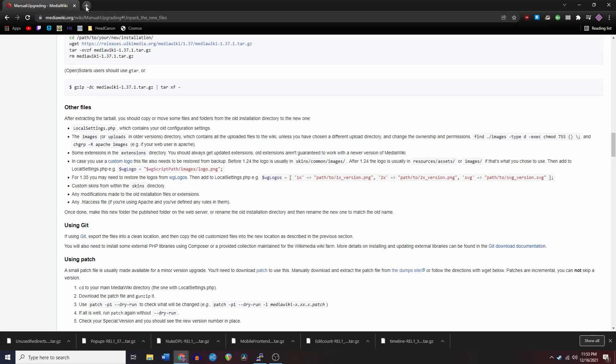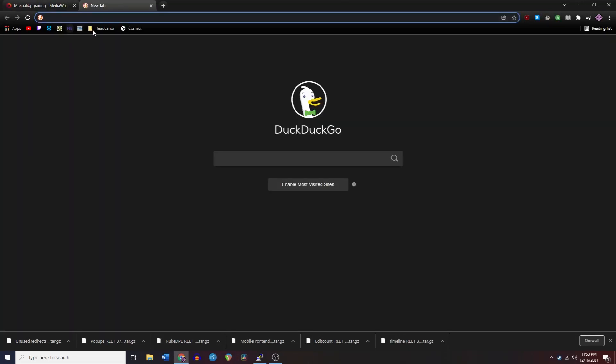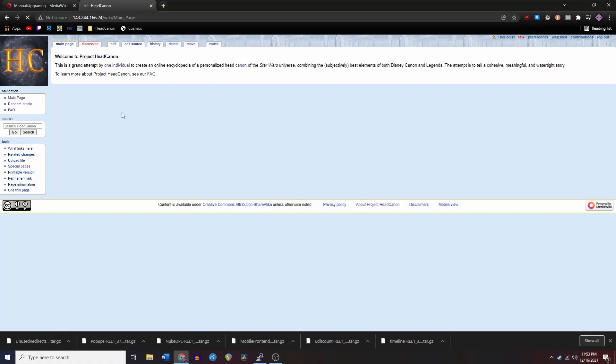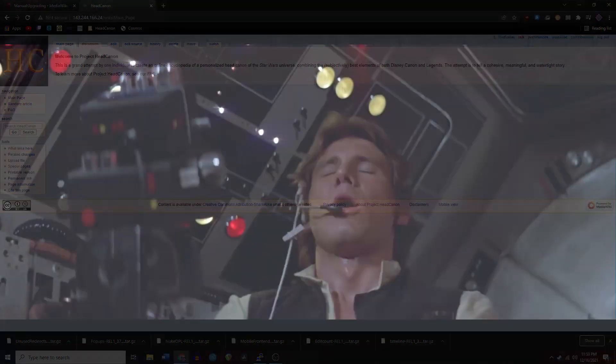So once all of that is complete, it's time for the moment of truth. Let's navigate to the wiki in a web browser and see if it isn't totally broken.